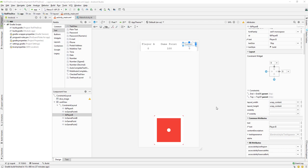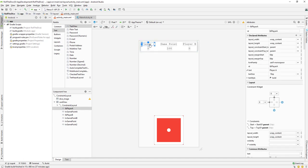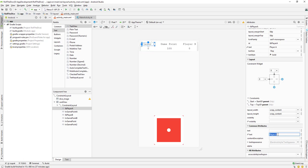Let us continue with our lesson, we are almost done. If you notice that for our label we have set a text which is only on our design view. When we actually run the app, that text will not be shown — we need to add a text properly.